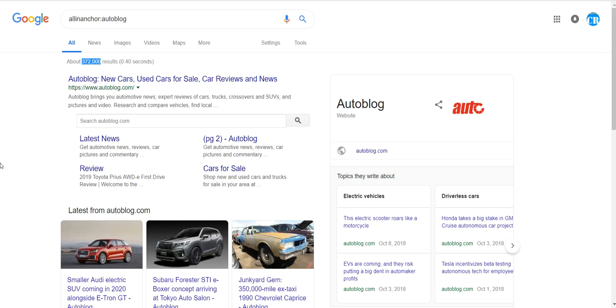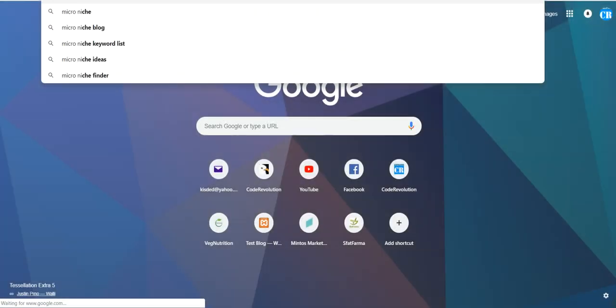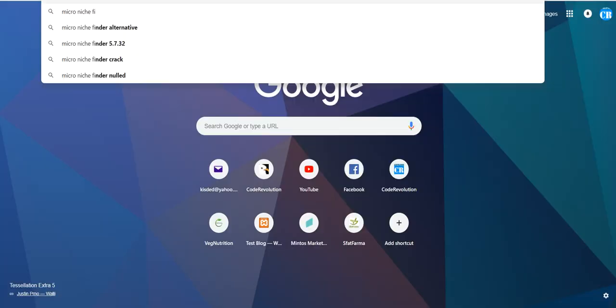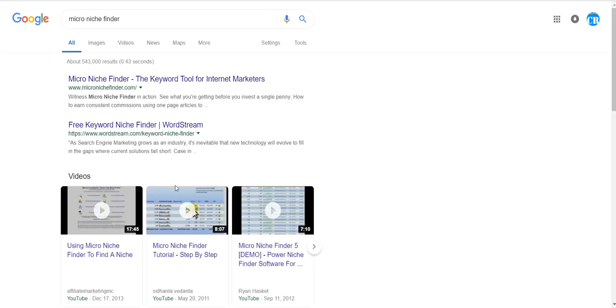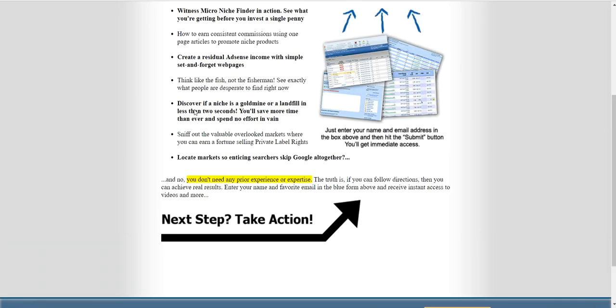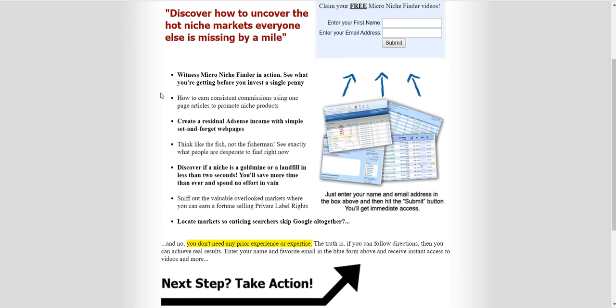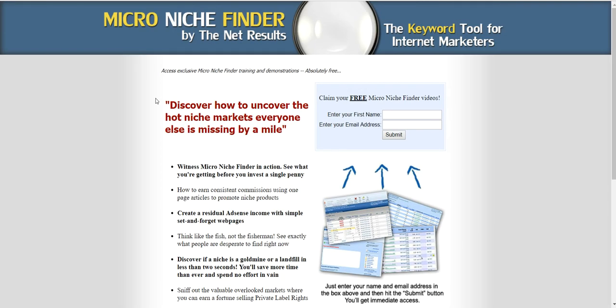But you can use a software that is very nice. It is called Micro Niche Finder. You can use this tool to get keywords that match your searches. But you can also do this manually, as I showed you until now.